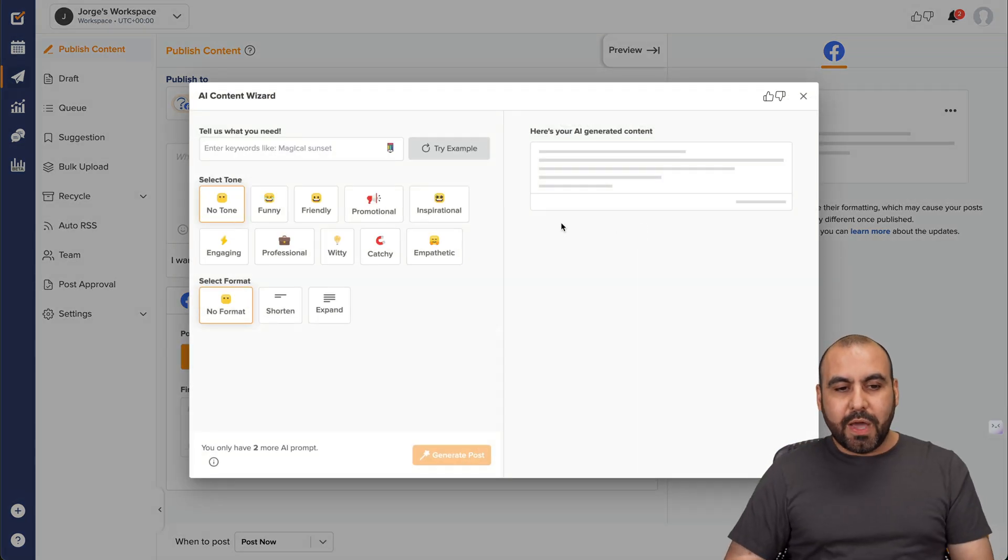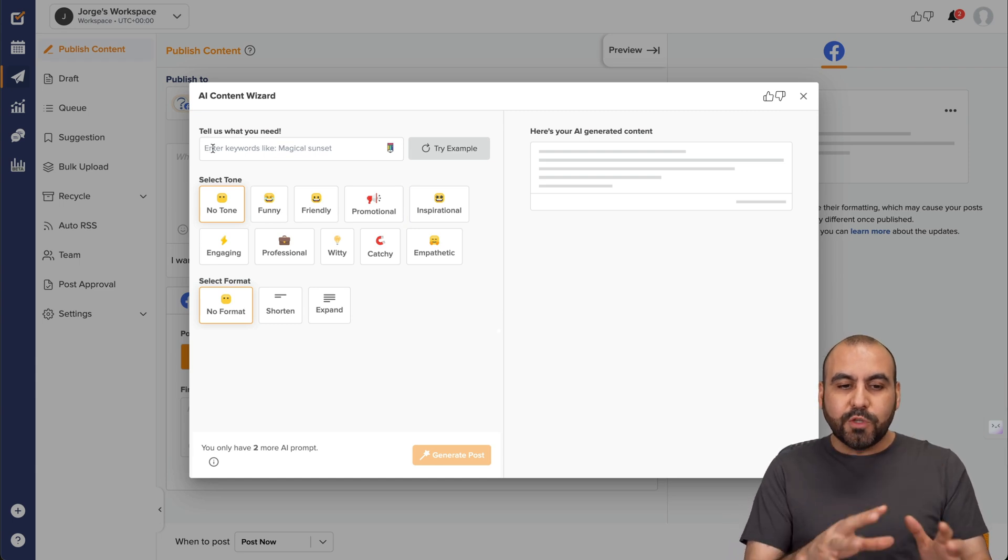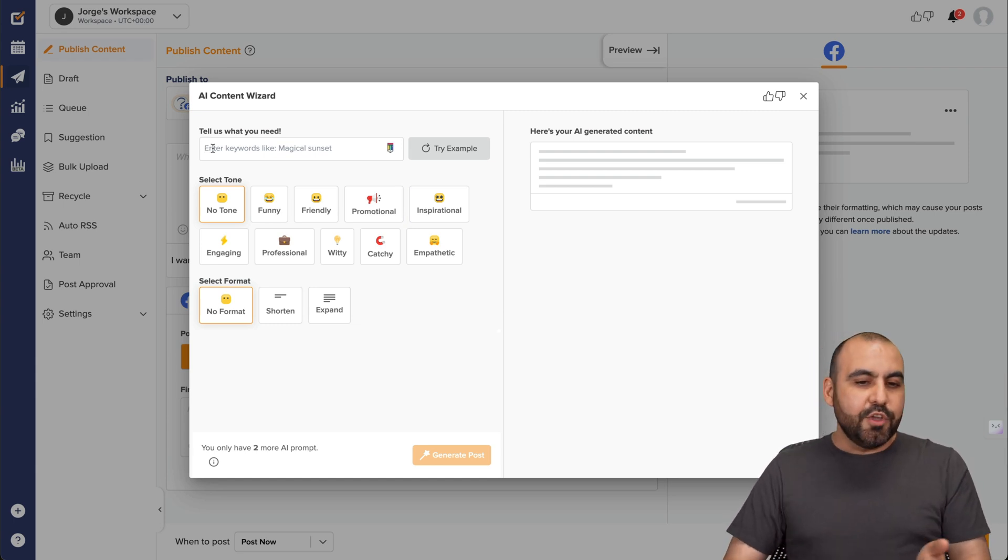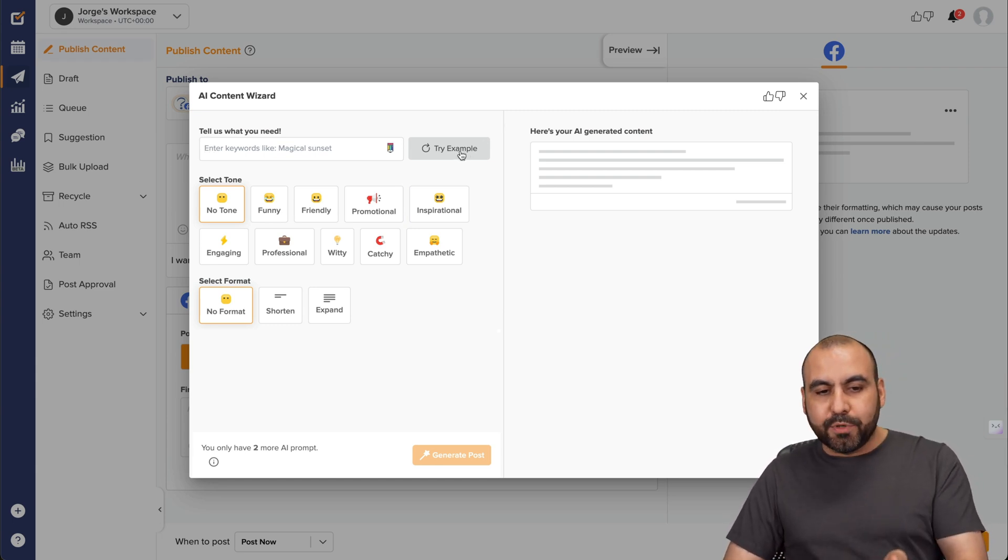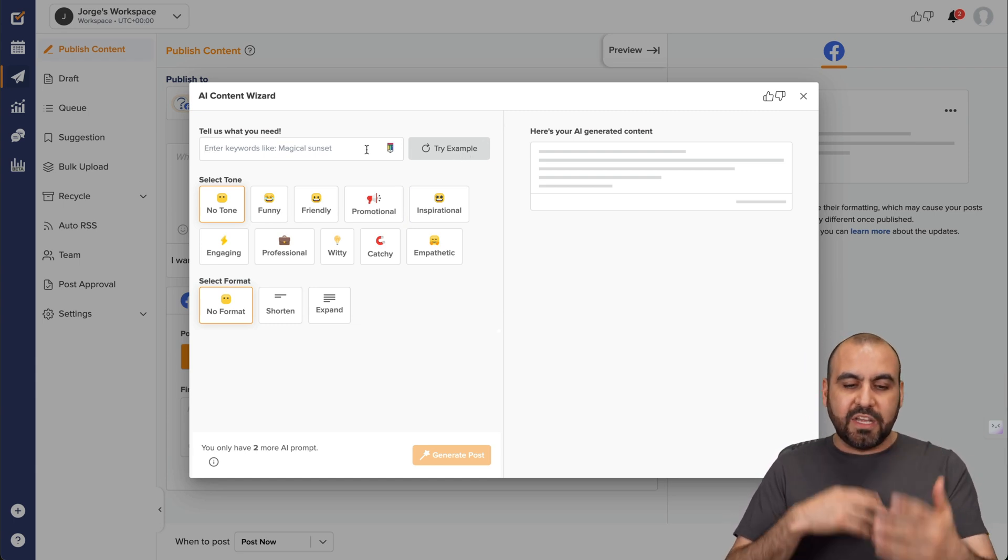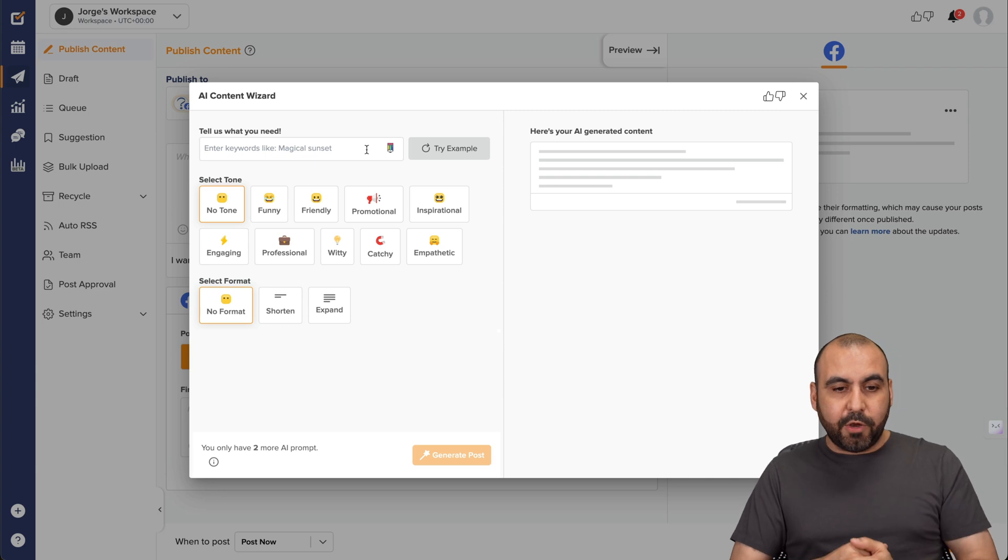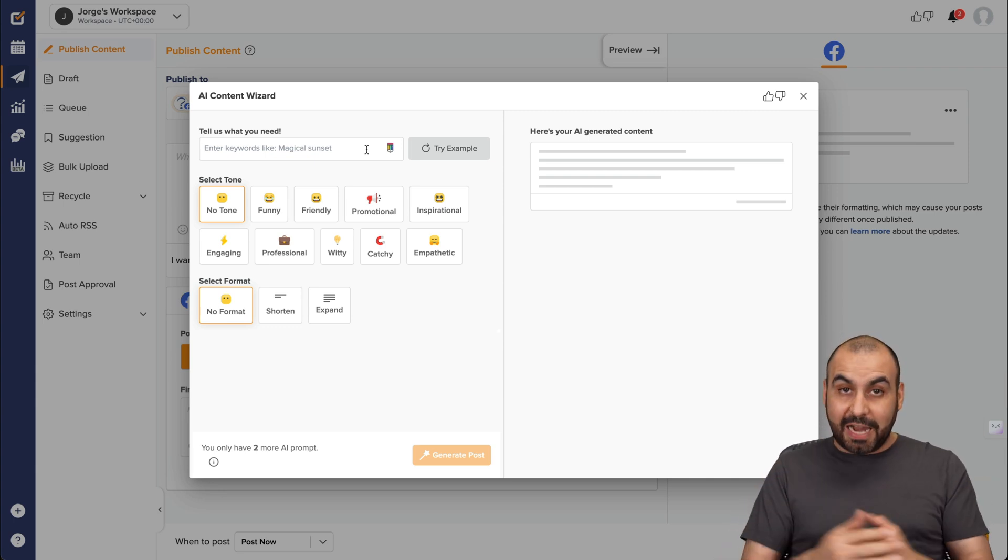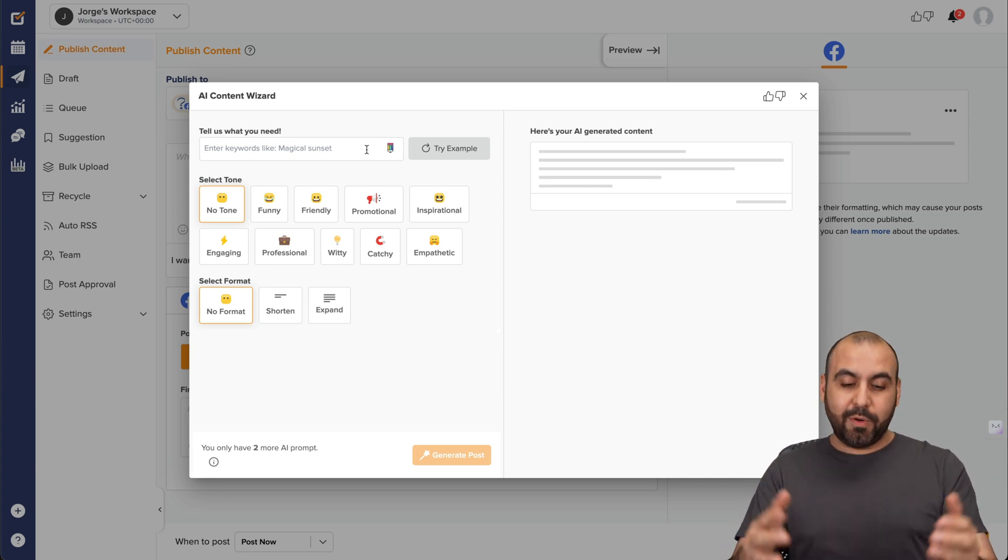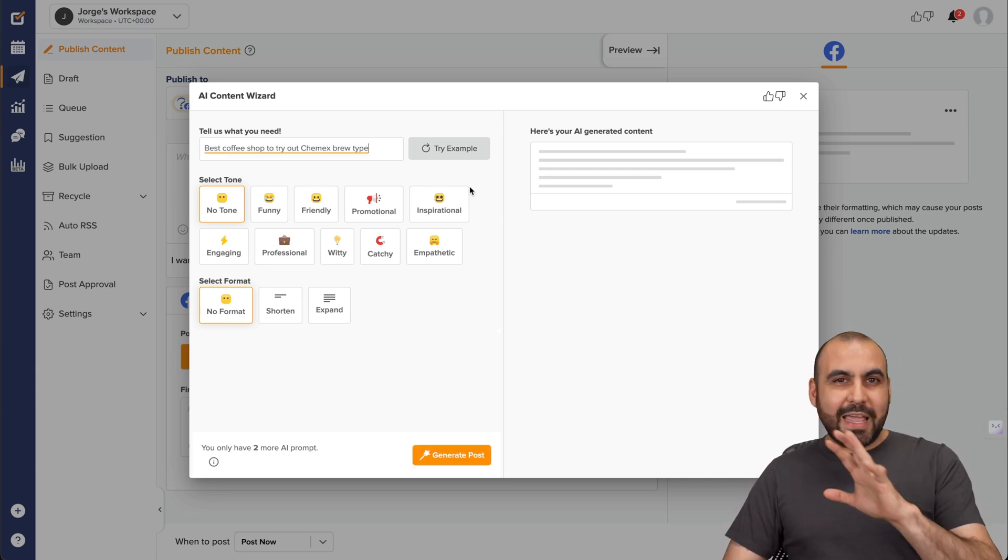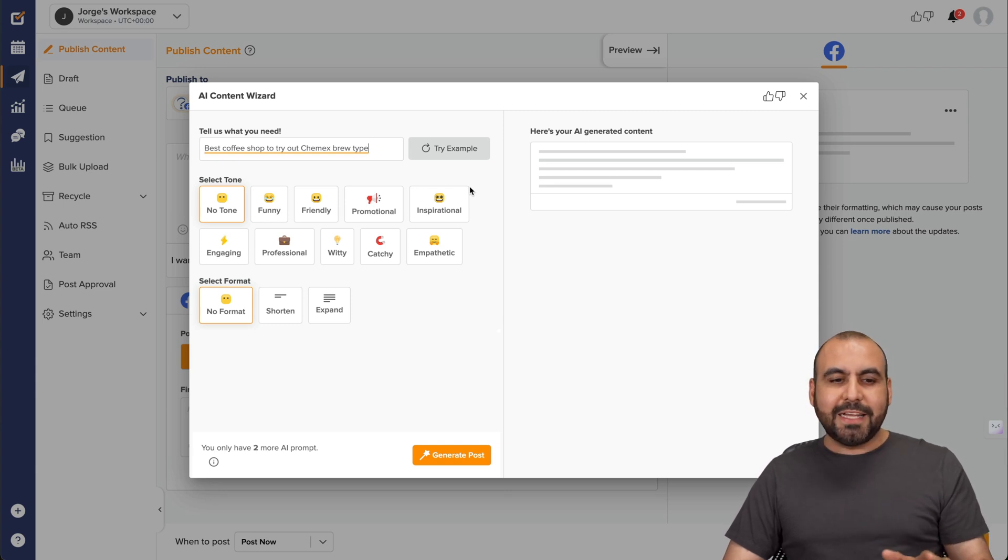Well, this is going to help you out. All you have to do is give it a few suggestions of what you need. You can also try examples if you don't have an idea of what you want to write. But for now, let me go ahead and write something about a coffee shop that I have. So let me go ahead and write that.